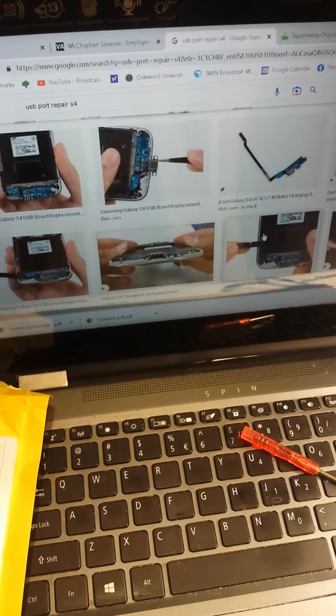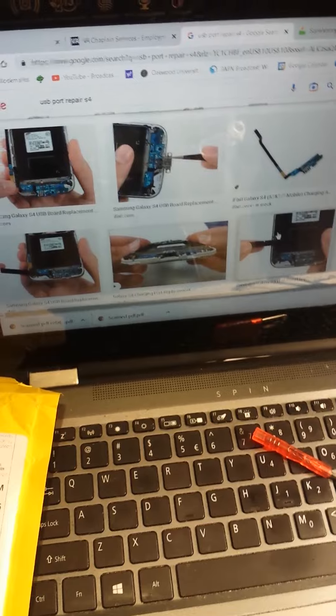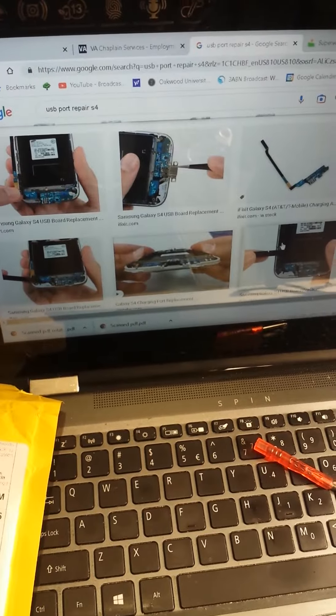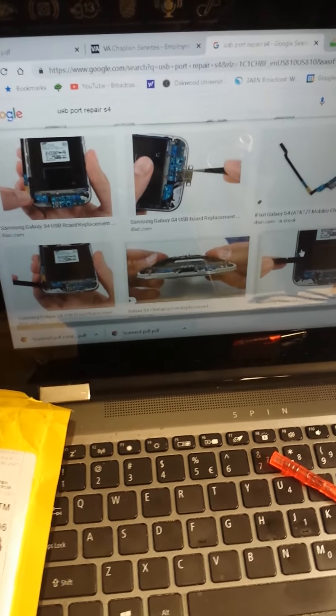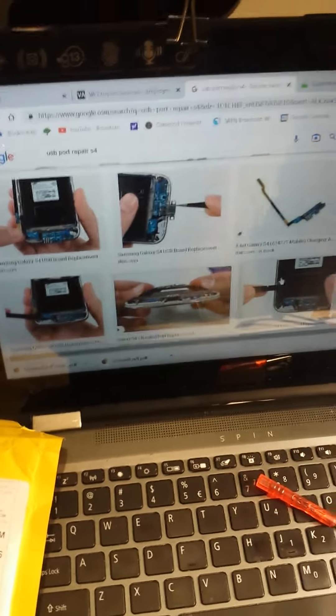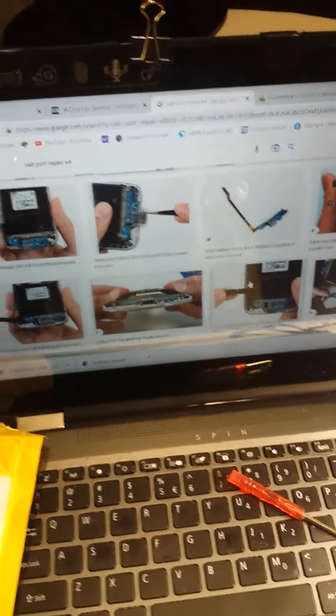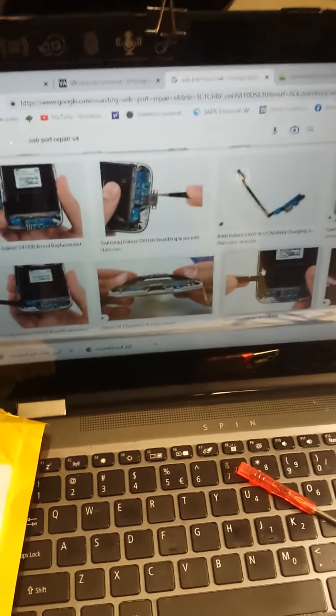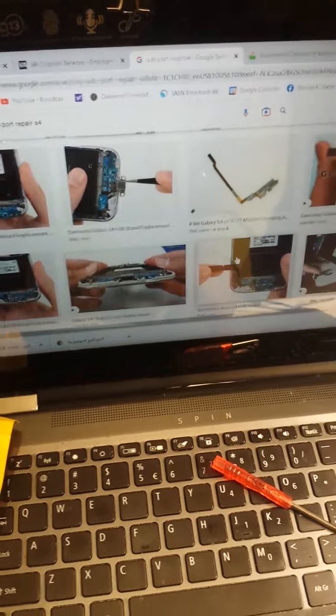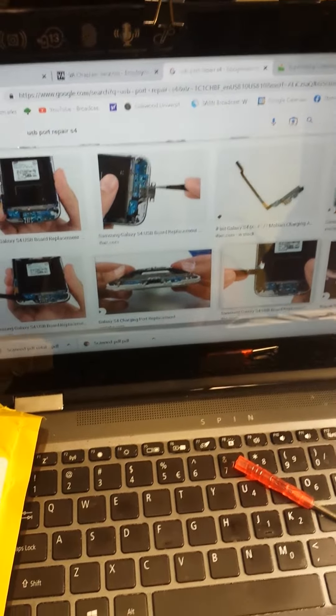I called about ten different phone repair shops. They all quoted ninety dollars and above, and they would have to order the part and I would have to wait about a week and a half. So I ordered the part and it was only $6.99.